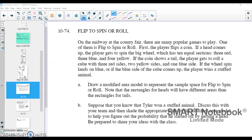You're going to again see two events happening in this problem. On the midway at the county fair, there are many popular games to play. One of them is flip to spin or roll. First, the player flips a coin. If heads comes up, the player gets to spin the big wheel, which has ten equal sections: three red, three blue, four yellow. If the coin shows tails, the player gets to roll a cube with three red sides, two yellow sides, and one blue side. If the wheel spin lands on blue, or if the blue side of the cube comes up, the player wins a stuffed animal.